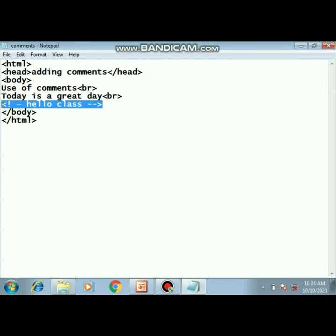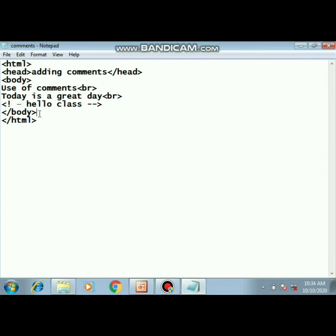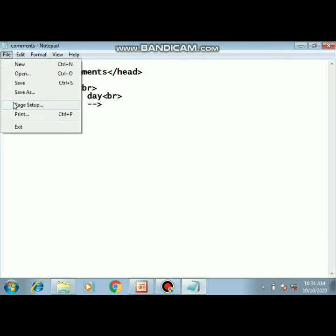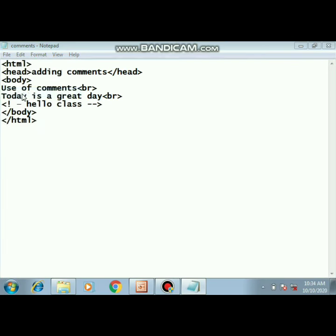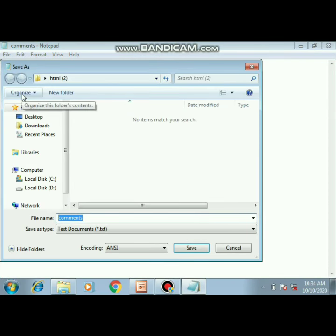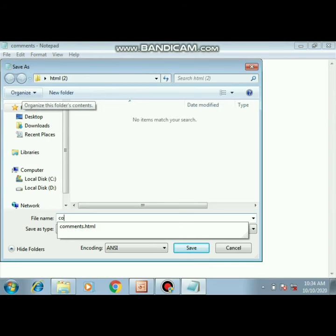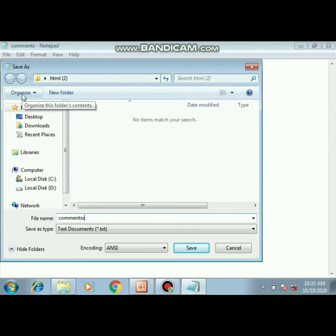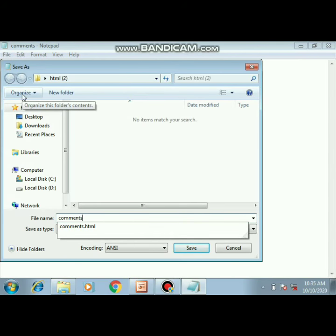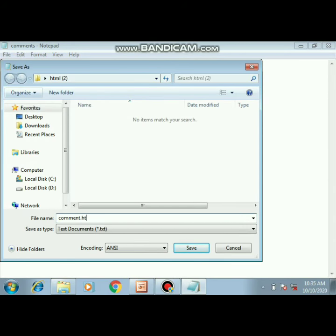This text which is the comment text - 'hello class' written here - will not be displayed. Then simply close the body tag and close the HTML tag. When we save this file, as always, you have to save it as 'comment.html'. Let's save it on the desktop.